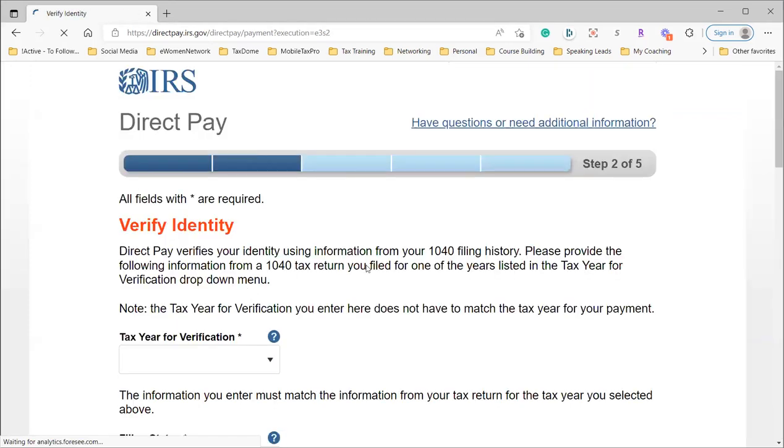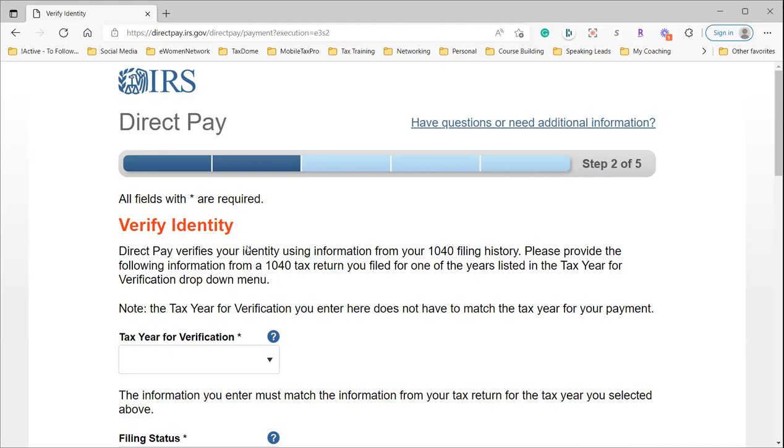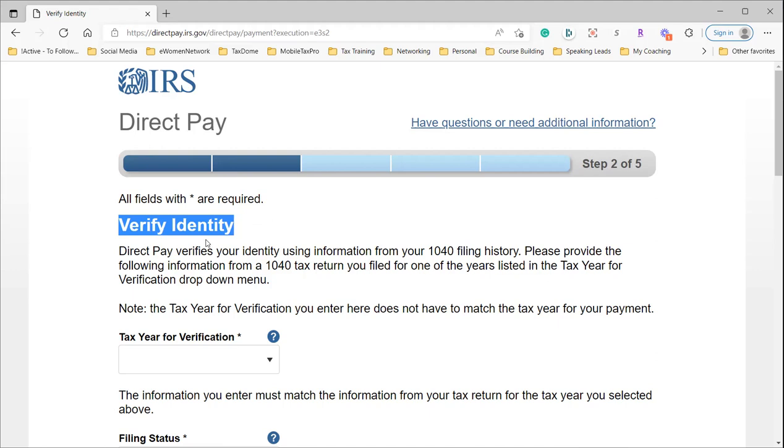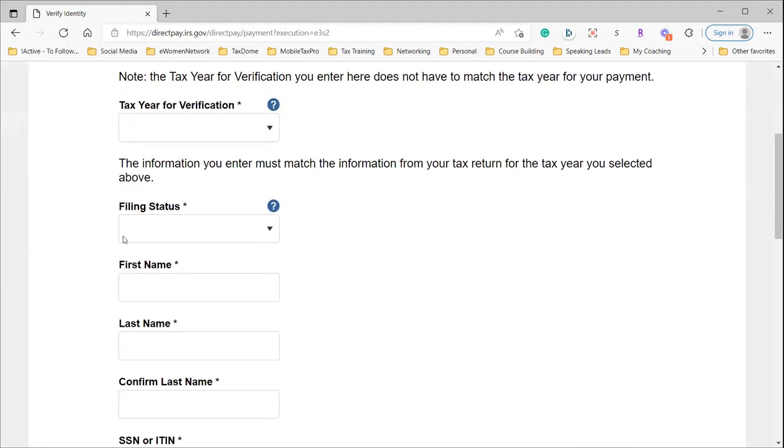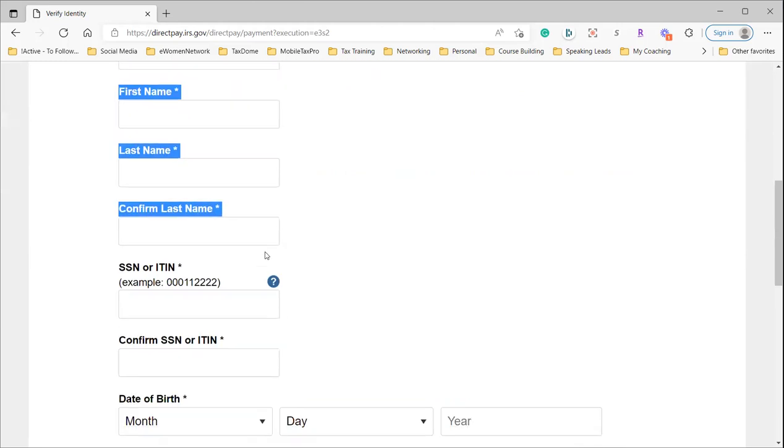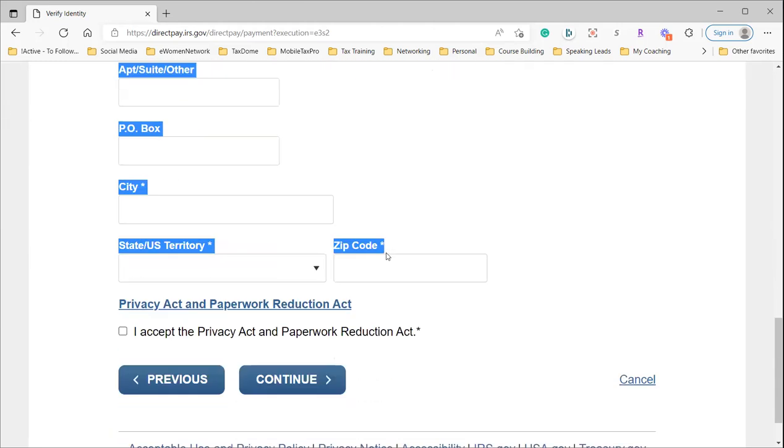This next screen is where most of you are having problems—Step 2 of 5, verifying your identity. What the IRS wants you to do is verify that you are who you say you are. They're going to have you fill in all of the information that they have on file, and they want you to fill in all the same information from one tax year.